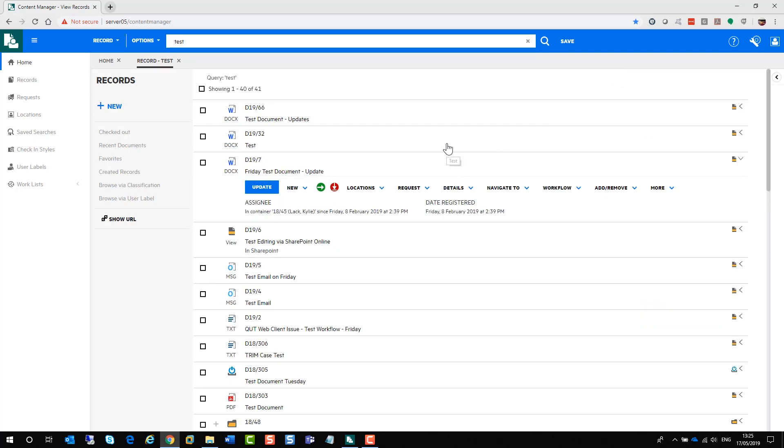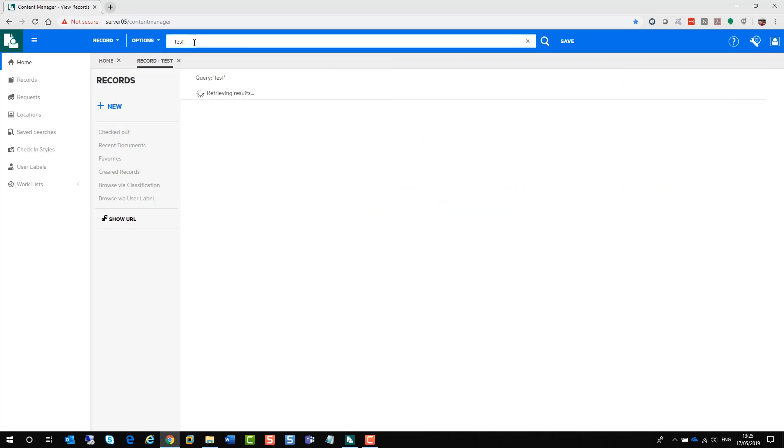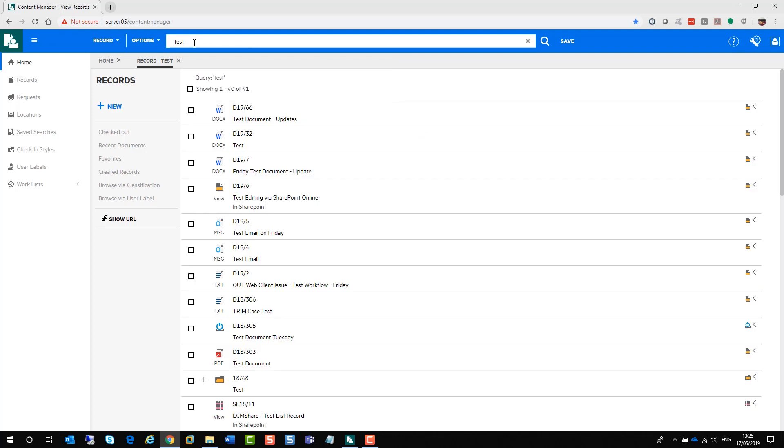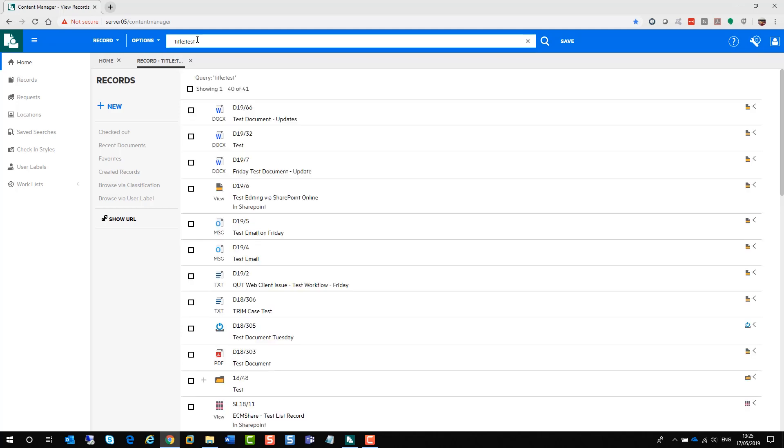Now when it comes to searching, as we saw before, just type in test and it retrieves your search results. If that's not what you're after, you can actually do what's called a string search. You just type in what you're looking for and away you go and it focuses on the title itself.